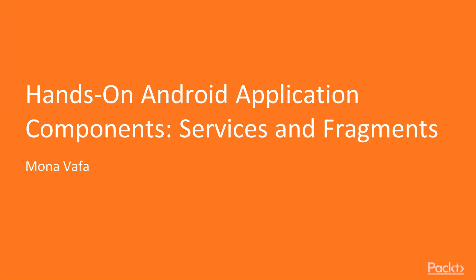Hi, I'm Mona Vafa and welcome to Hands-On Android Application Components Services and Fragments by Packt Publishing.